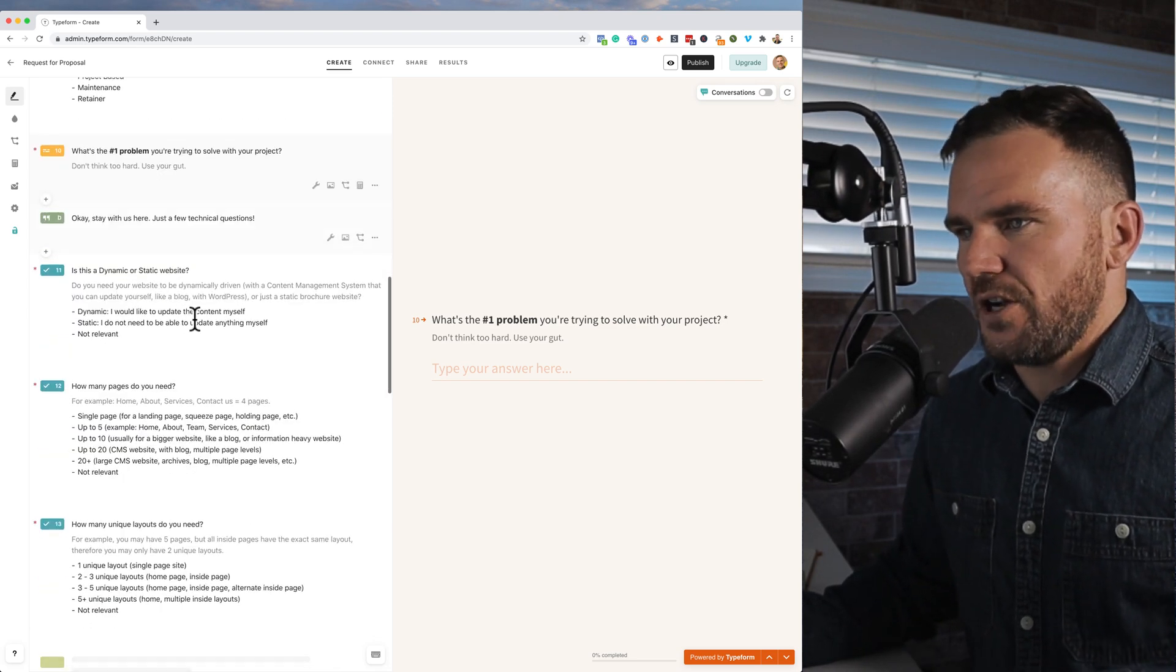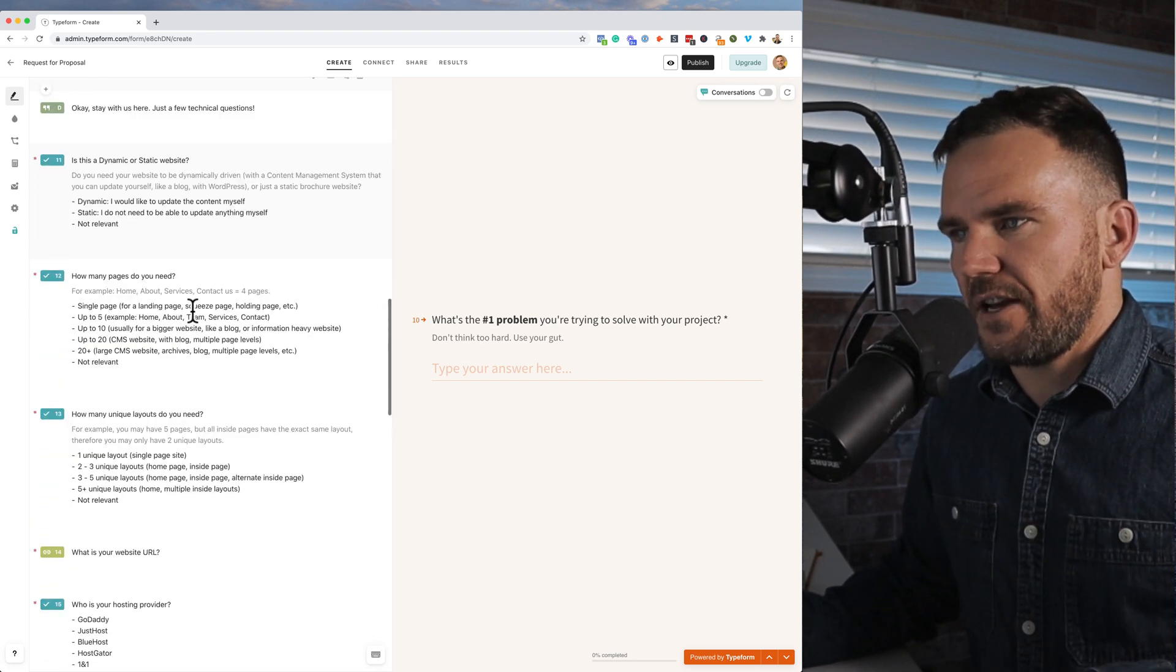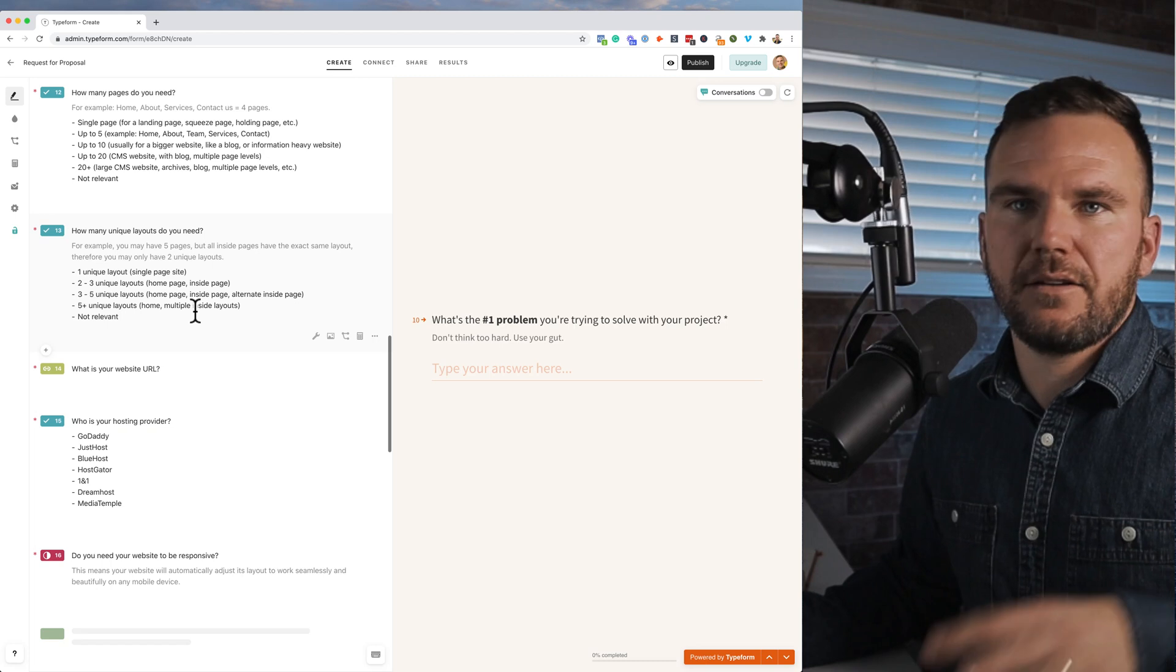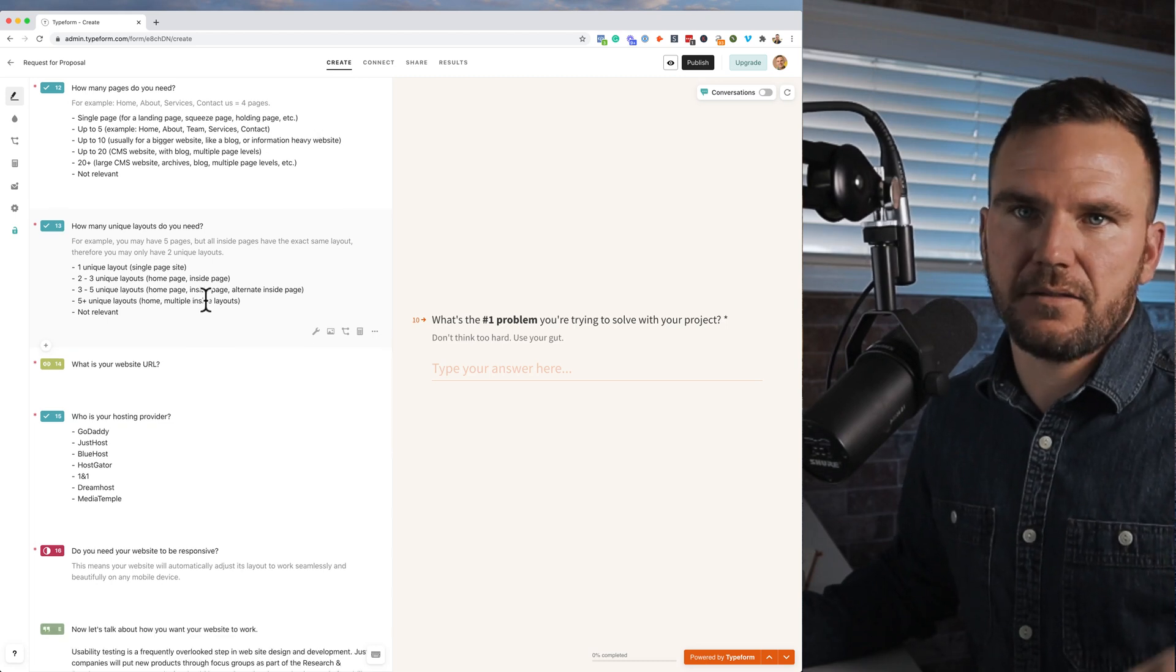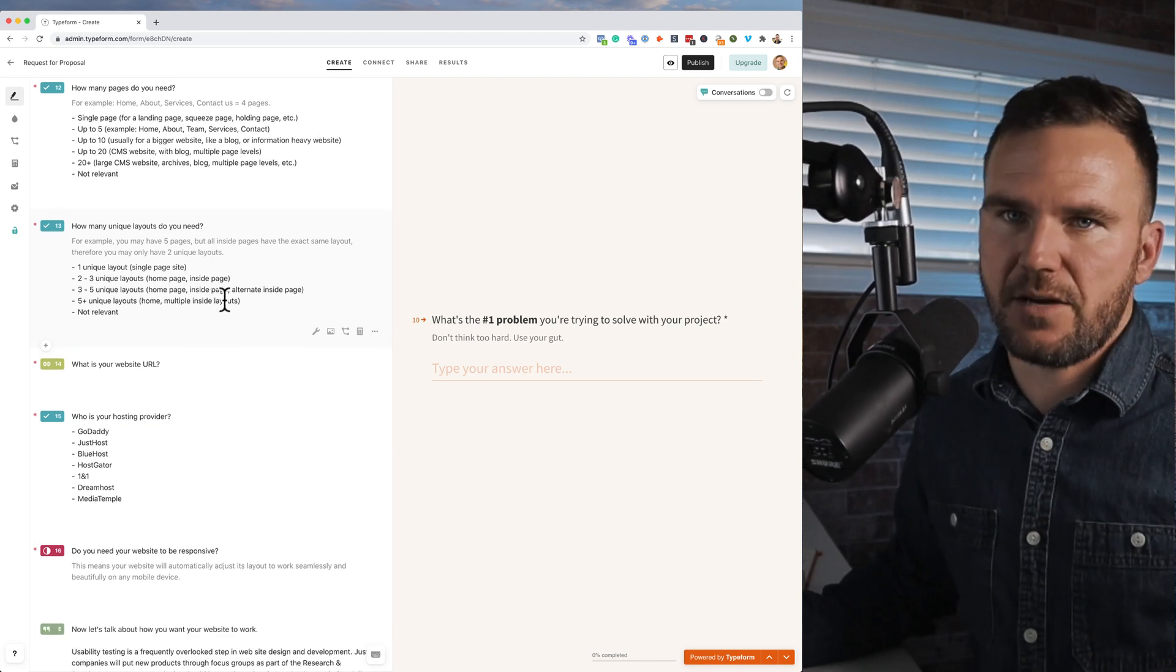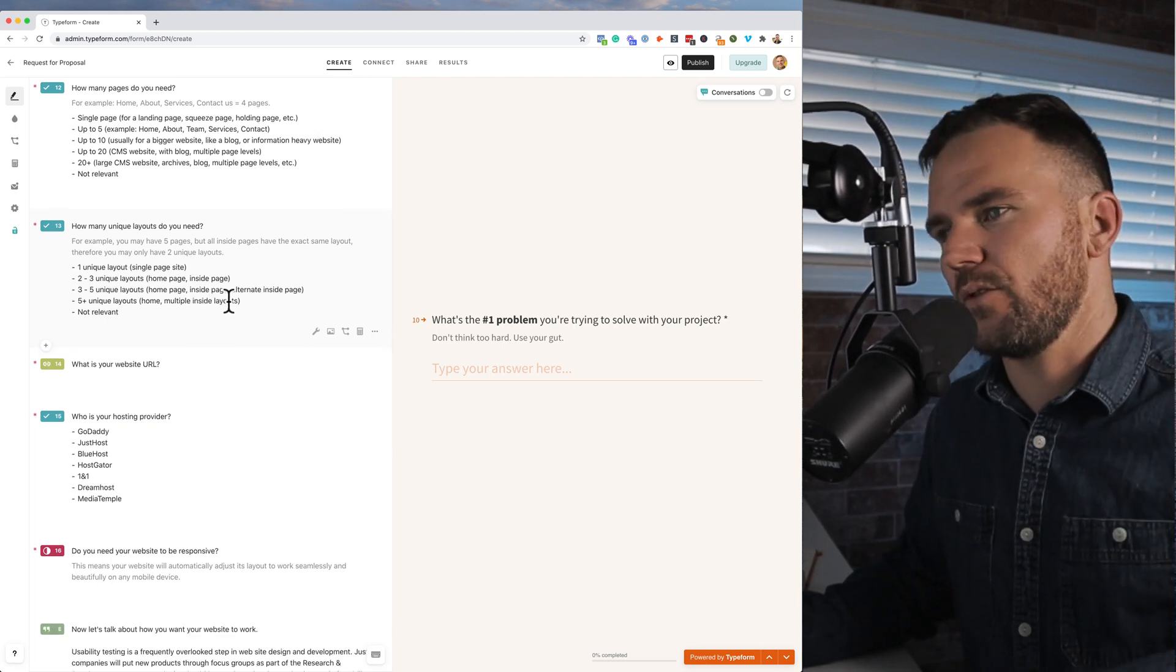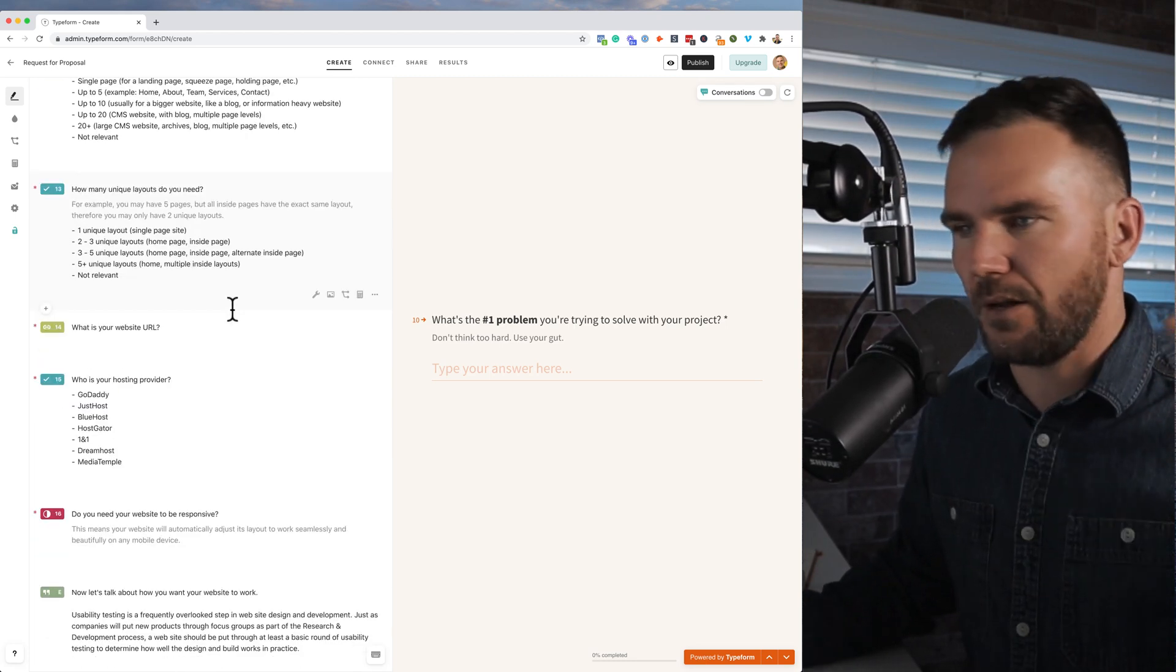And then I have some technical questions here. Web designers need things like: is this a dynamic site, what CMS are you using, what's your host, etc.